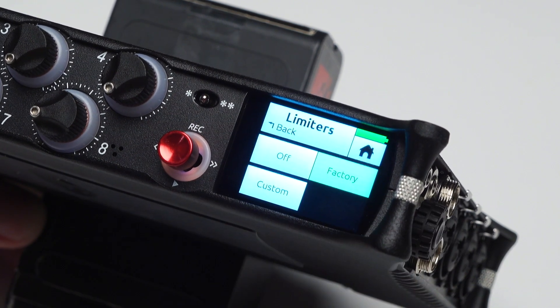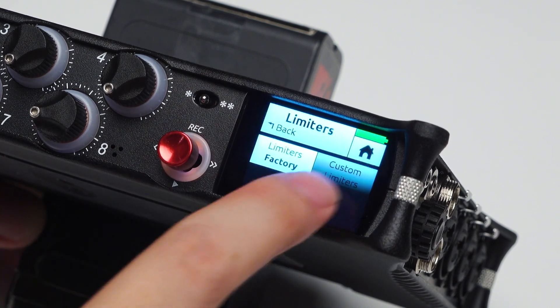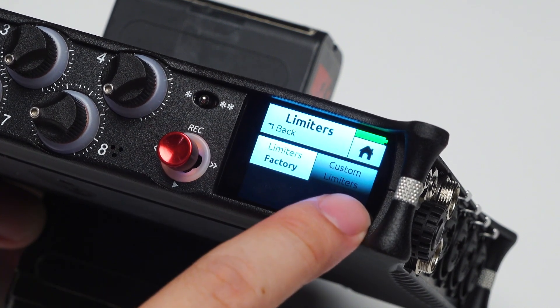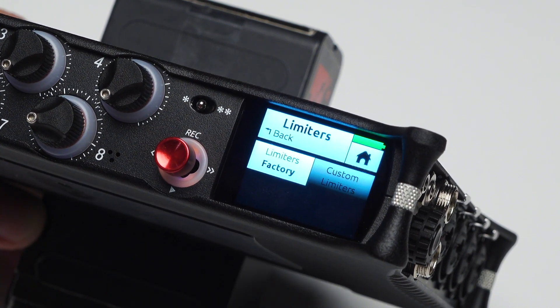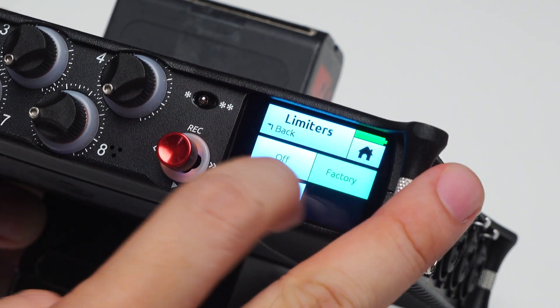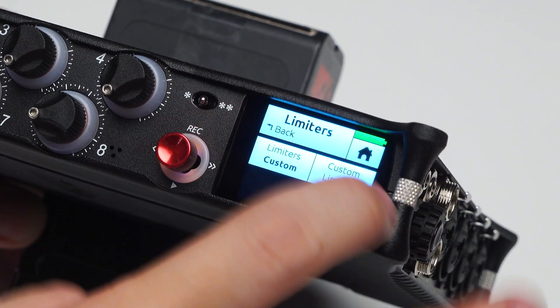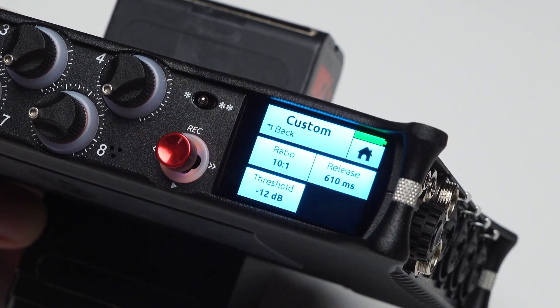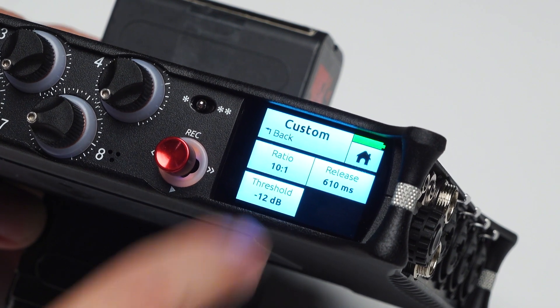If you set it to Factory, you'll see the settings on the left-hand side, but the custom settings will be disabled. If you set it back to Custom, then the custom options become enabled.